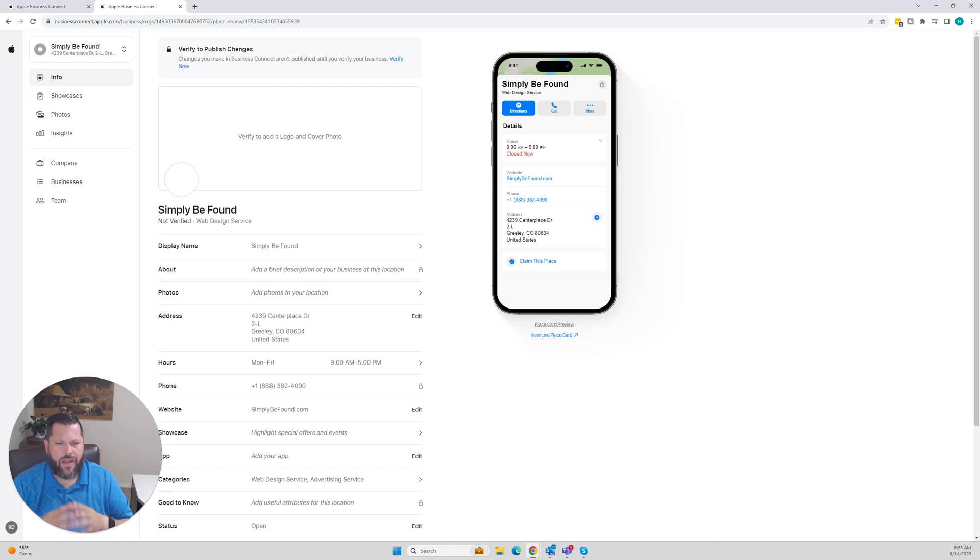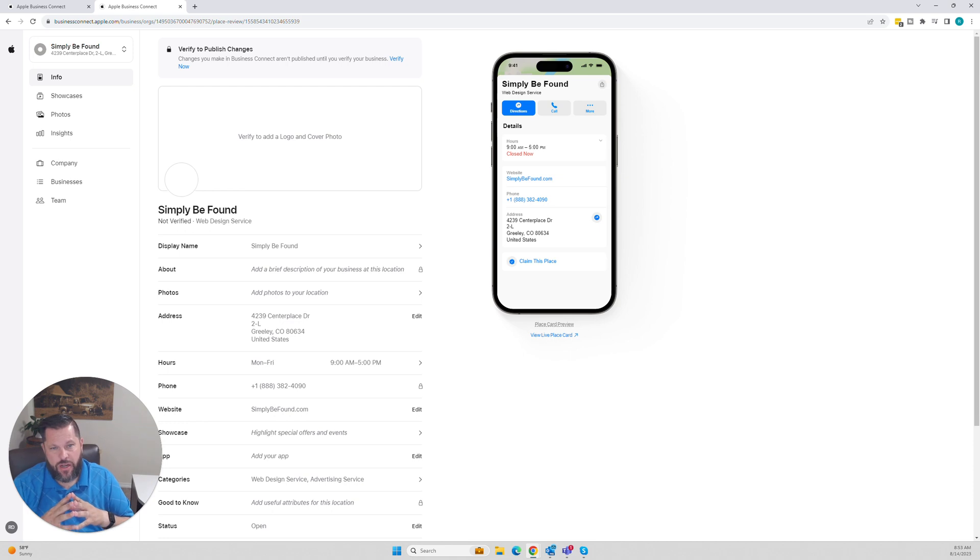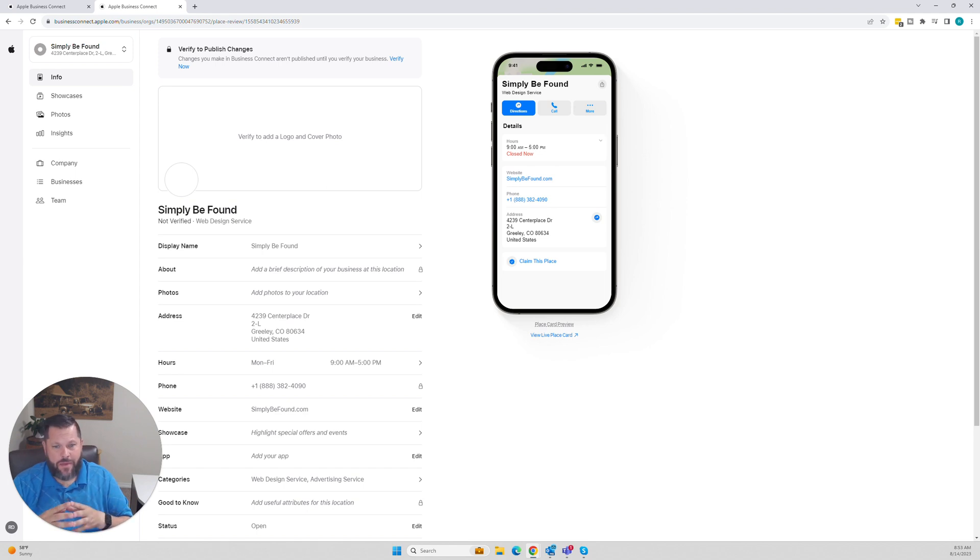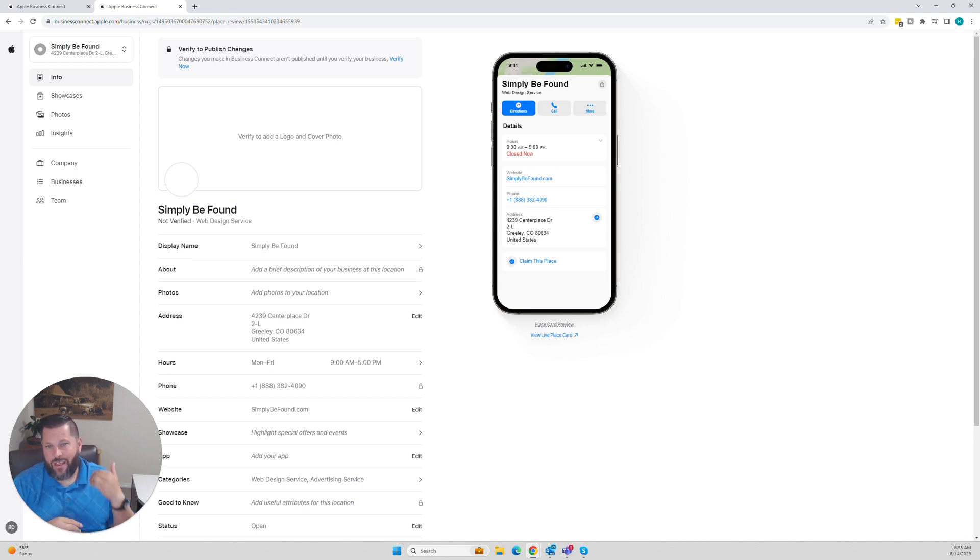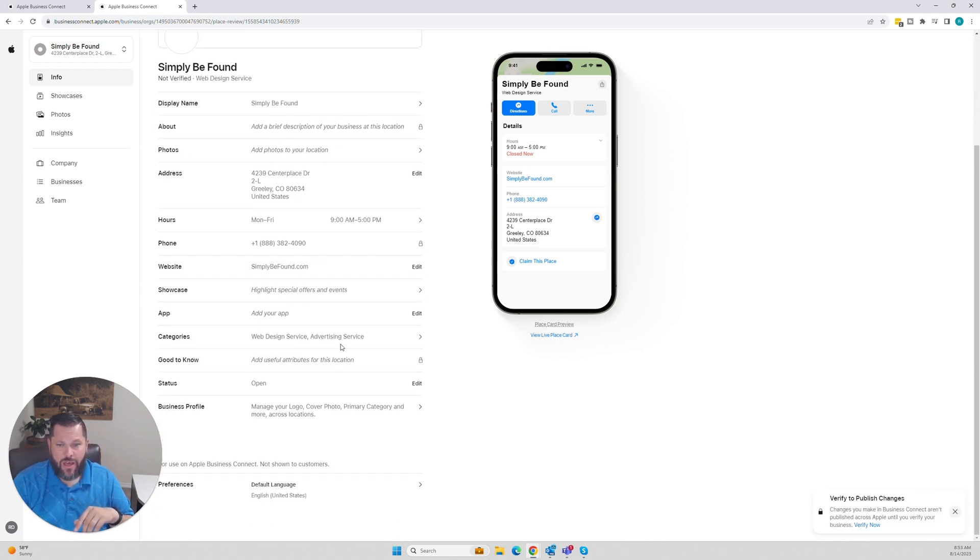Once you get verified, you're going to be able to put all of your business information in here. You're going to be able to have photos, really kind of build that out. When it comes to Apple Maps, a lot of people make it really complicated. It's really not. Here's how you register it. Make sure you fill all of your information out.